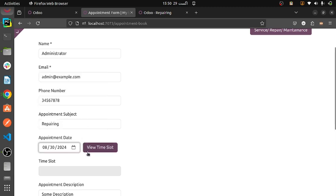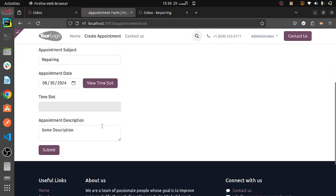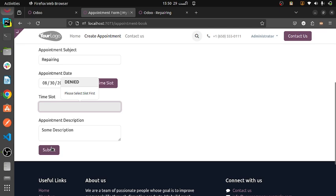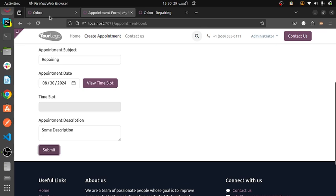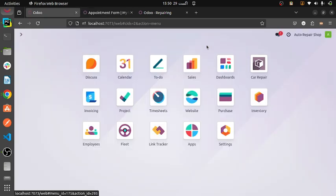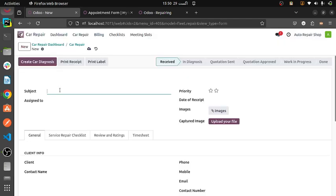I need to configure the time slots here — view time slots. Here you can submit and show your availability, then we can select the time slots. It is read-only because I have not managed the time slots. I will get the time slot availability from the meeting slots section. Let me give you an overview of how our car repair system actually works.